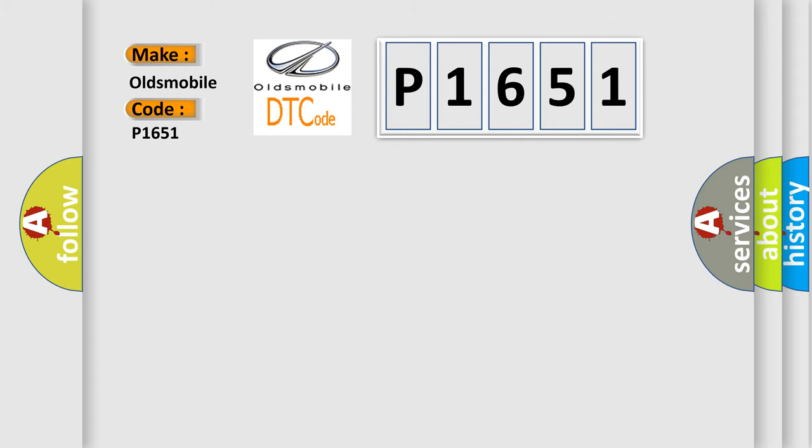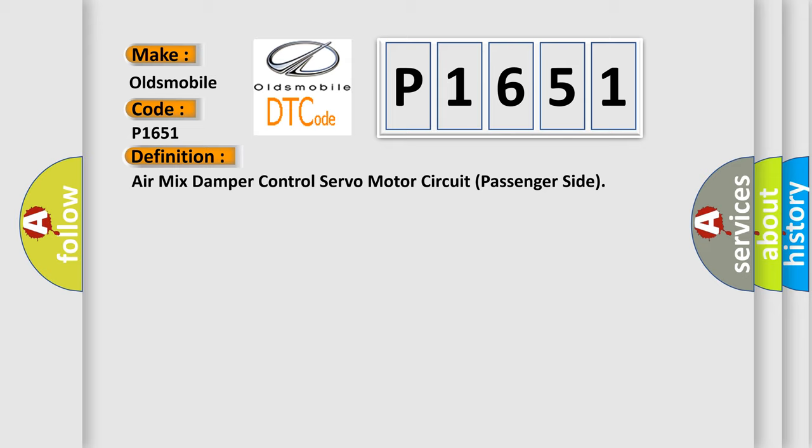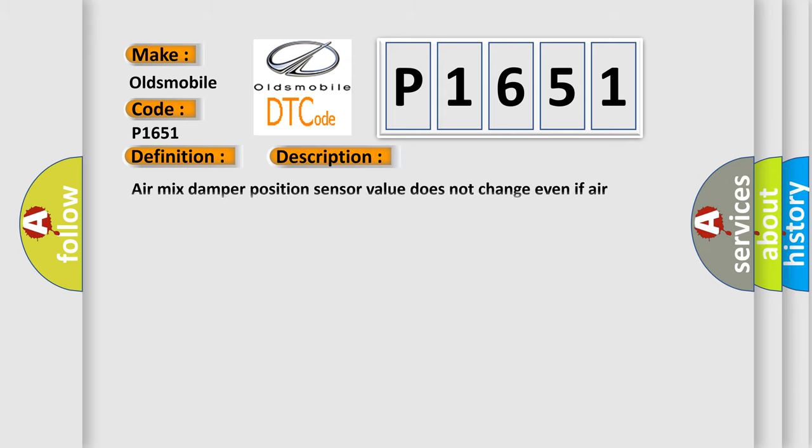The basic definition is: Air mix damper control servo motor circuit passenger side. And now this is a short description of this DTC code: Air mix damper position sensor value does not change even if air conditioning amplifier operates air mix control servo motor.